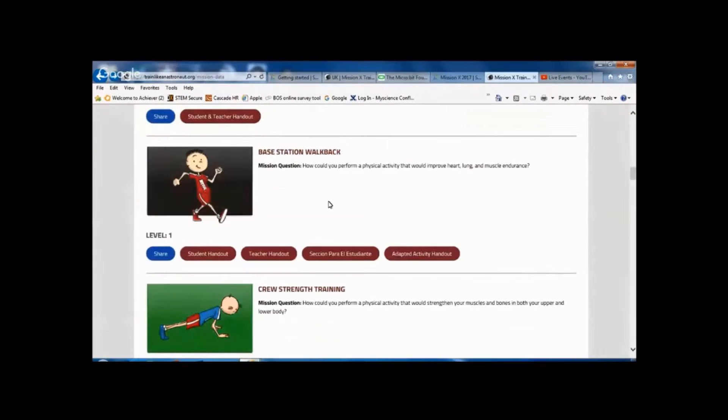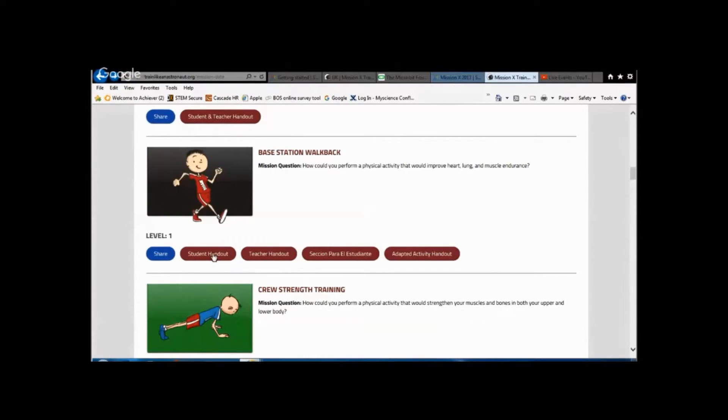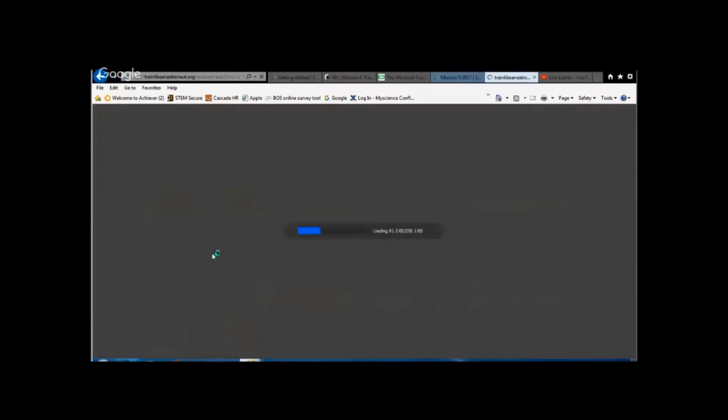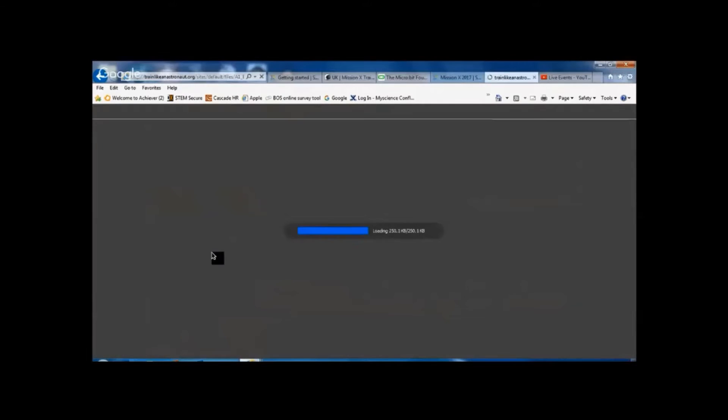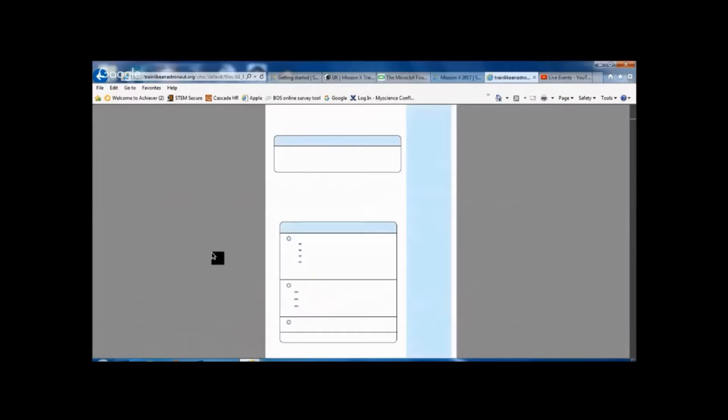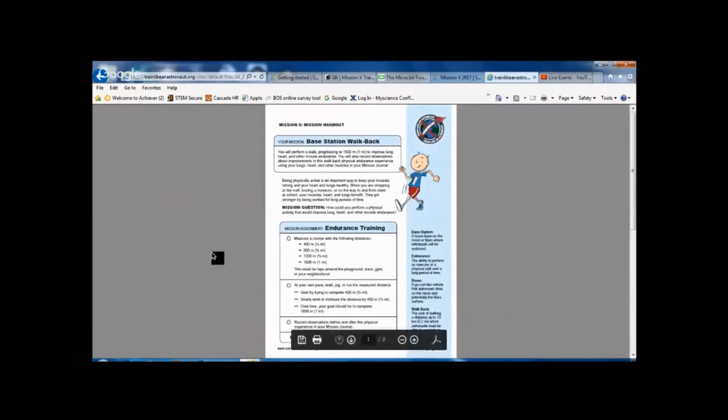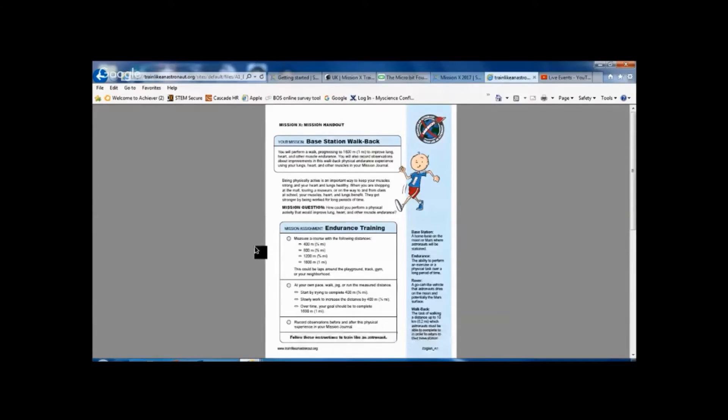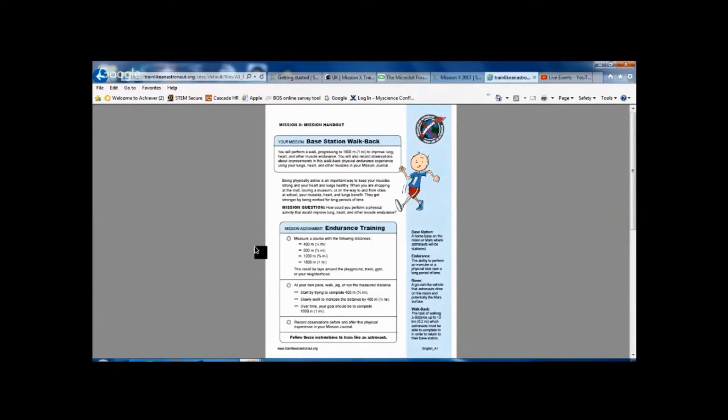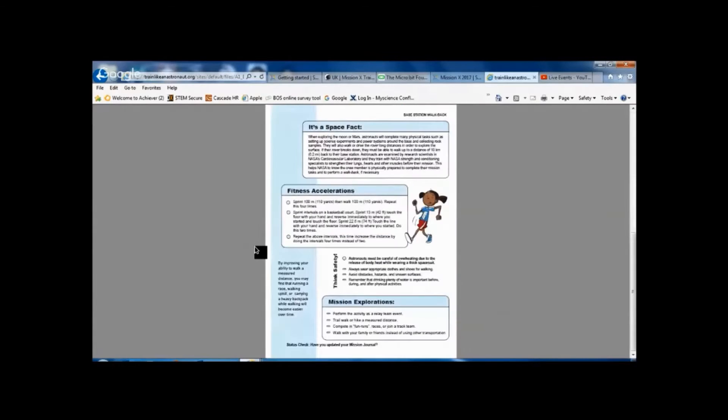I'm just going to pick on one of the activities here, which is the base station walkback. So if I open up the student handout for the base station walkback, you can see what the mission assignment is, and you can also see something called Fitness Accelerations.